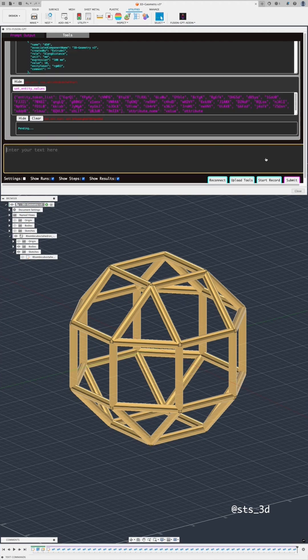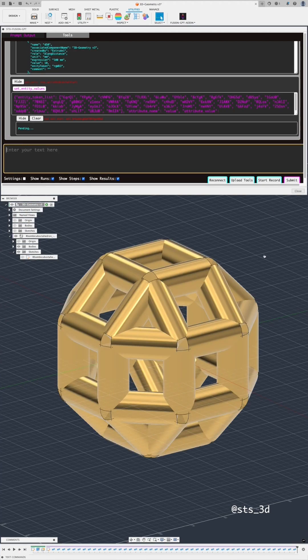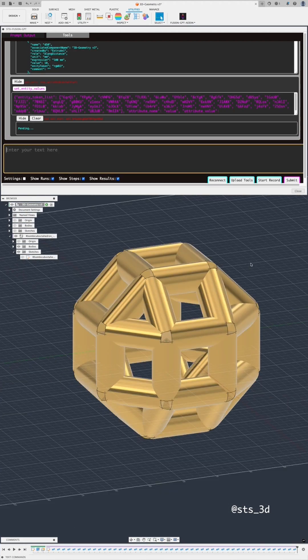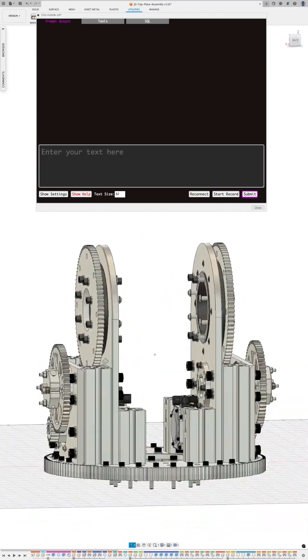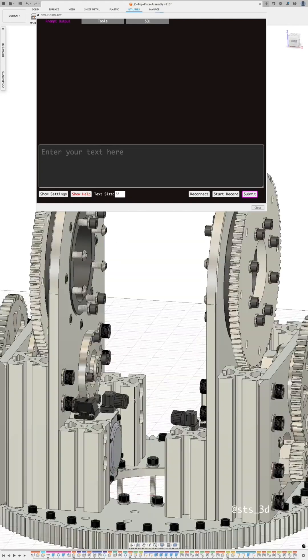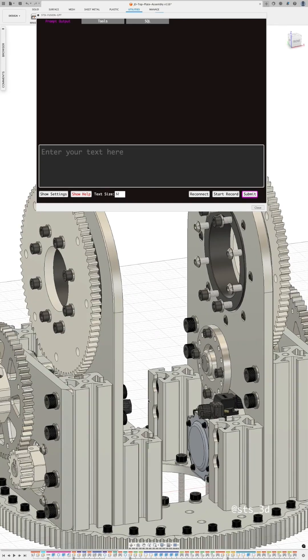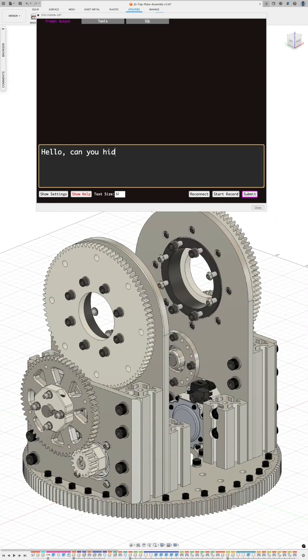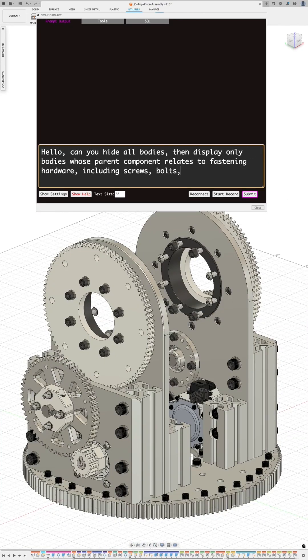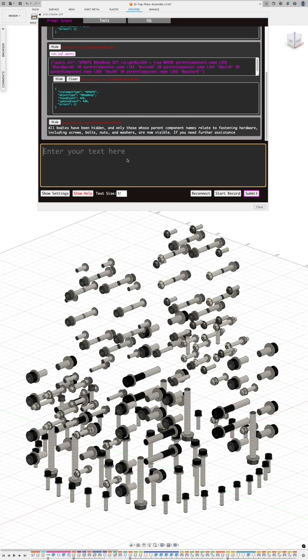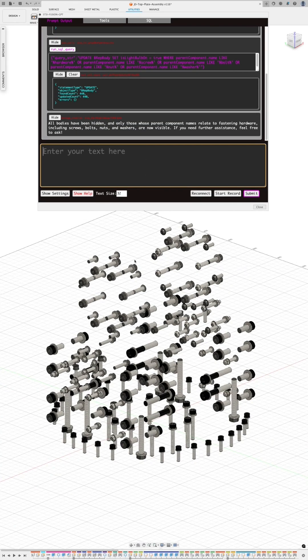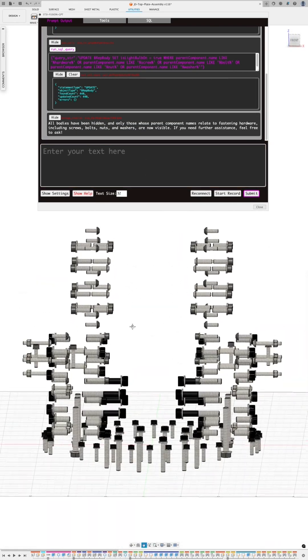And finally, to increase the diameter of each pipe feature. This can also save time when working on larger assemblies. For example, I prompted to isolate all bodies relating to fastening hardware such as screws, washers, and nuts.